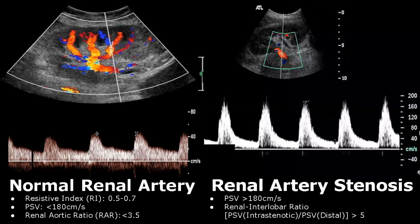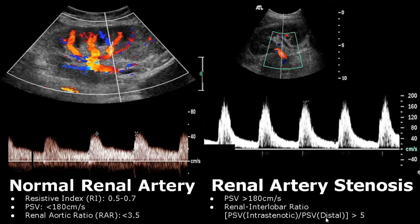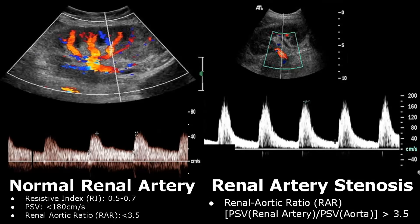Renal artery stenosis is the narrowing of the renal artery. The most common cause is atherosclerosis. The PSV will be greater than 180 centimeters per second — here it has reached 200 centimeters per second. The renal interlober ratio is calculated as PSV of the intra-stenotic region divided by PSV at the site distal to the stenosis. In renal artery stenosis, this ratio is greater than 5. The renal aortic ratio — PSV of renal artery divided by PSV of aorta — is greater than 3.5 in stenosis.